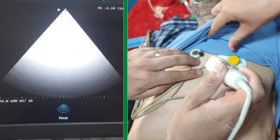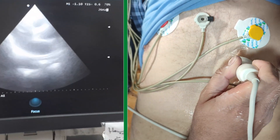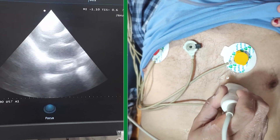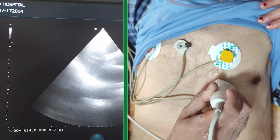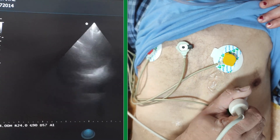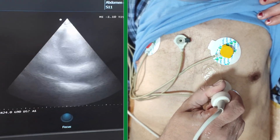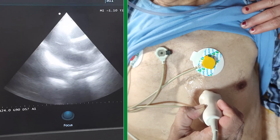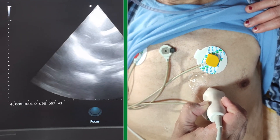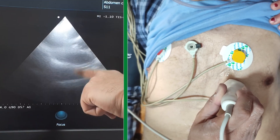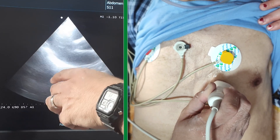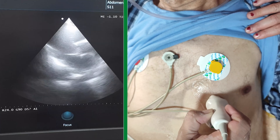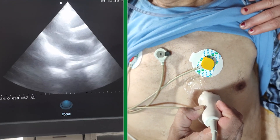While the heart and valves are not typically included in the standard FAST protocol, it is possible to visualize certain aspects of the heart incidentally during a sub-xiphoid or pericardial area scan. Position the probe just below the xiphoid process and slightly to the left of the midline, oriented in a sagittal or longitudinal plane. Observe the cardiac chambers including the right ventricle, left ventricle, and atria. Pay attention to the pericardial space for detection of pericardial effusion, which may appear as an anechoic or black fluid — which we cannot see in this patient.